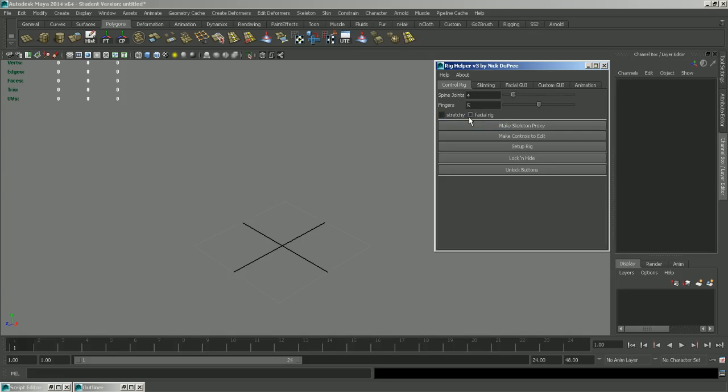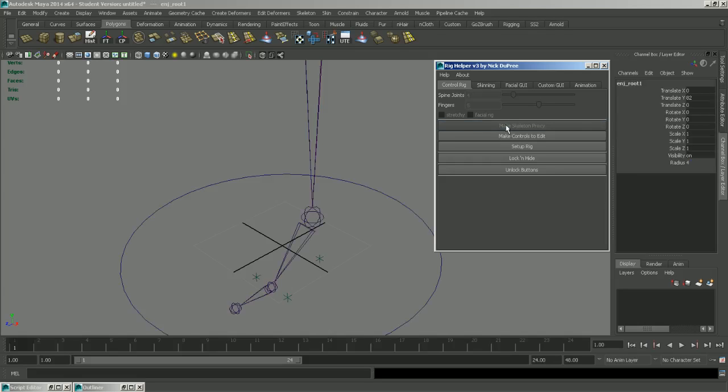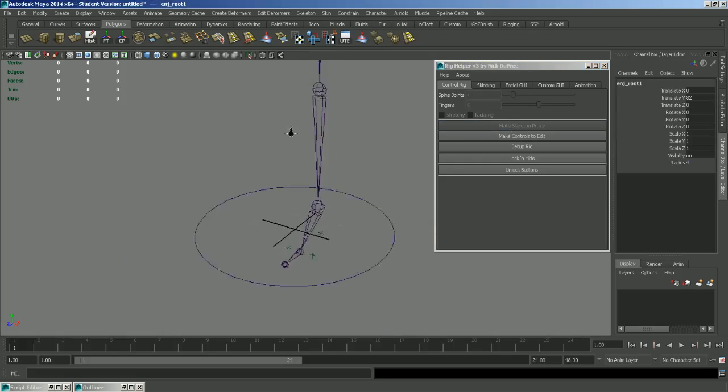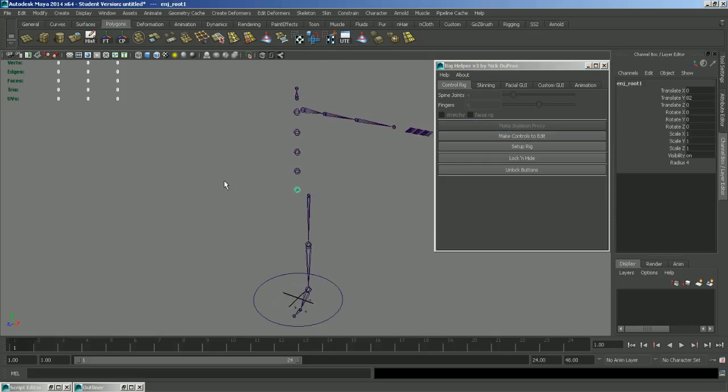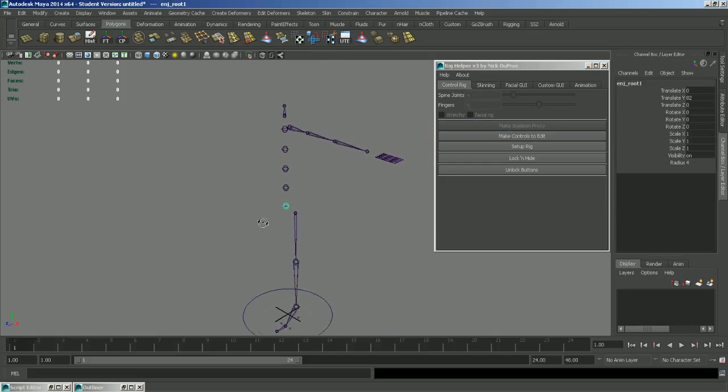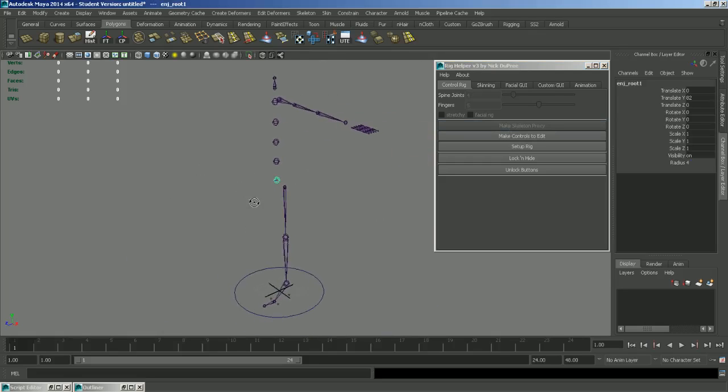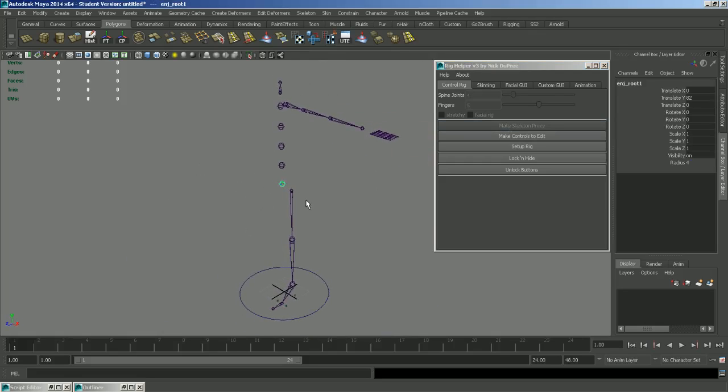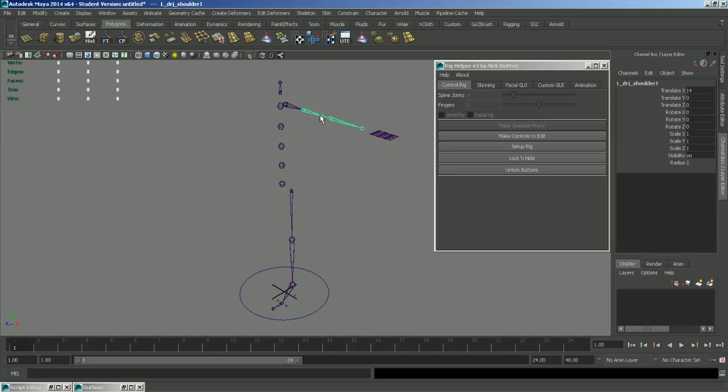So your first step is to click Mix Skeleton Proxy. And what that does is it sets up some bones for you to place throughout your mesh. And they're all named, so you should be able to tell where they go. And they're all kind of placed in the right spot.